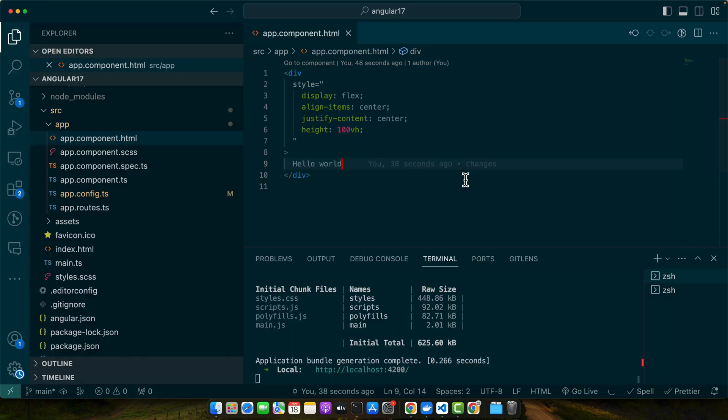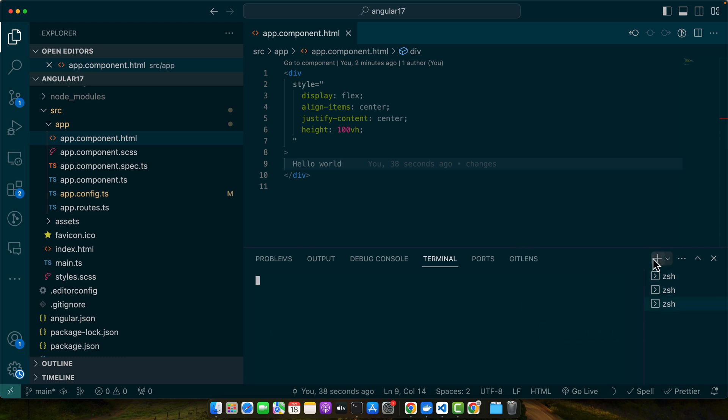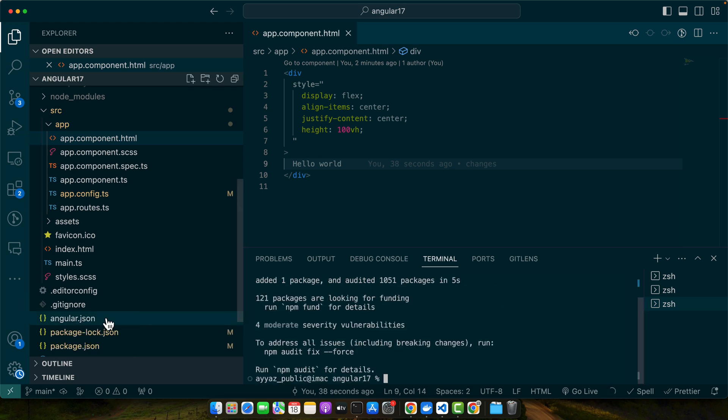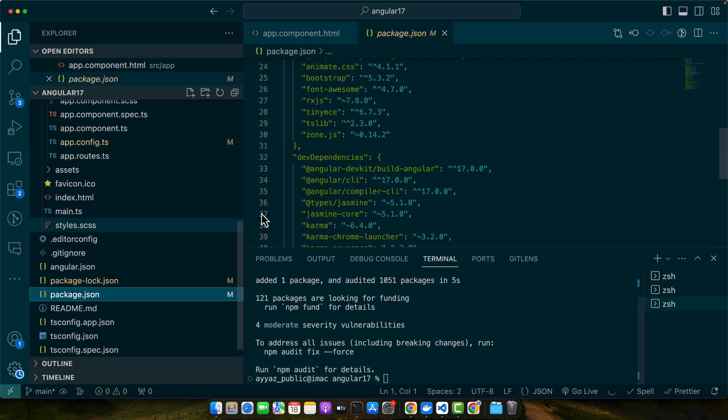Once your project is installed and running in your browser and open in your editor, open the root directory terminal in your project and install the dependencies. We need Bootstrap for styling and Font Awesome for icons. Run the command npm install bootstrap font-awesome. It has been installed.